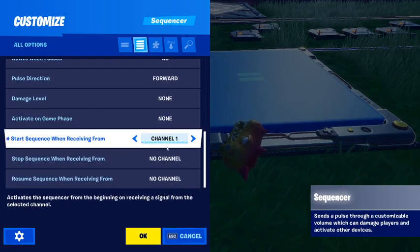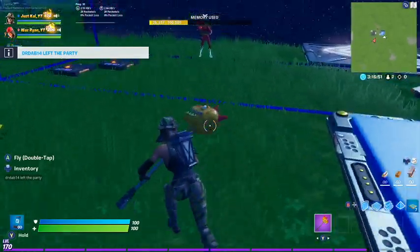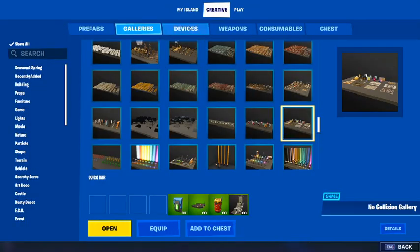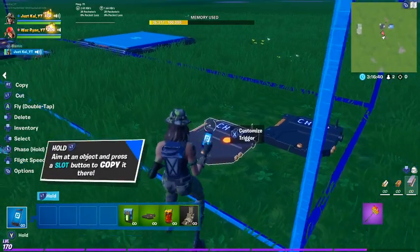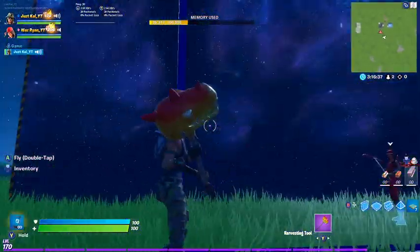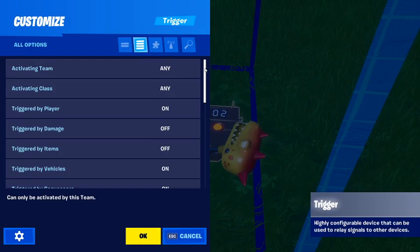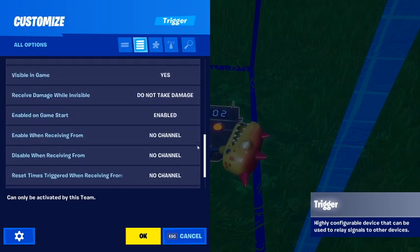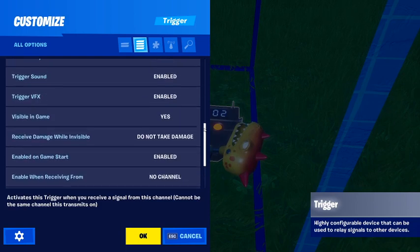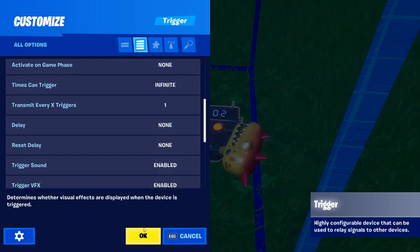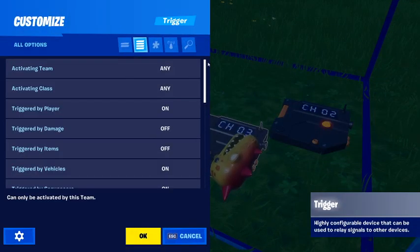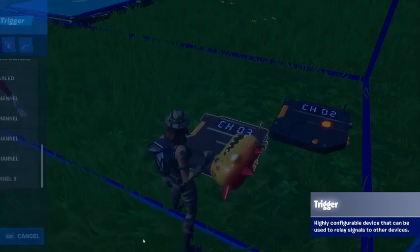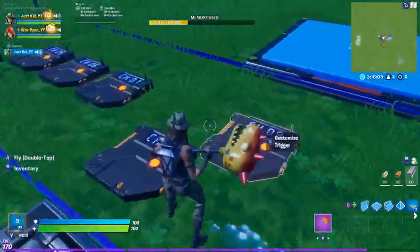The 'start sequence when receiving from' has to be set to channel one for this to work. We're going to be using triggers — one for each channel for the explosive devices. The first trigger will be channel two, with 'when triggered transmit on,' and 'transmit every x triggers' set to one. Moving up a channel, the 'transmit every x triggers' value increases by one each time, and 'when triggered transmit on' continues, with the rest following the same pattern.